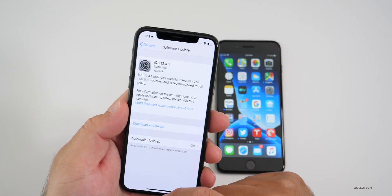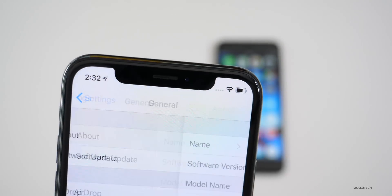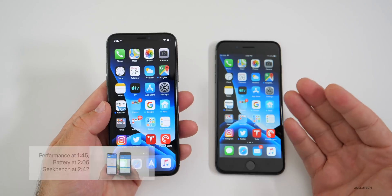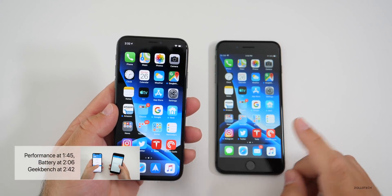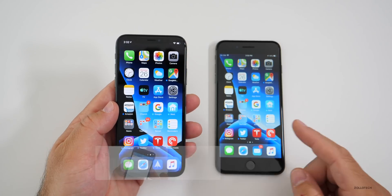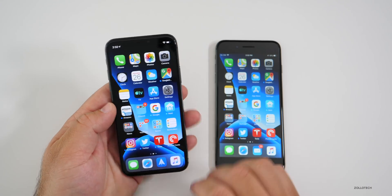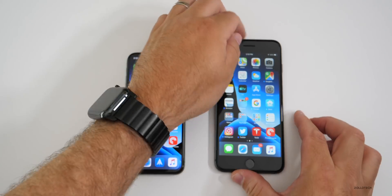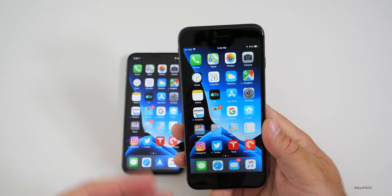Let's take a look at the build number. The build number is 16G102, and this particular build is really only there to address one major issue — the iOS 12.4 jailbreak. You can no longer jailbreak with this update, so I would suggest against updating if you want to jailbreak.